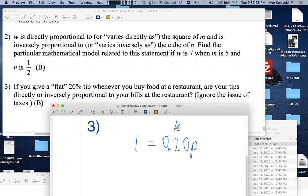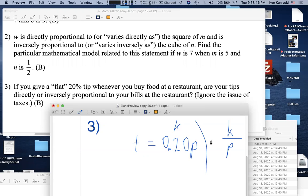Sales taxes, tips, and flat taxes tend to be directly proportional to the bill. Direct proportionality is a product k·p, whereas inverse would be k/p. The instructor quips that an example of inverse proportionality might be test score as a function of alcohol consumption.